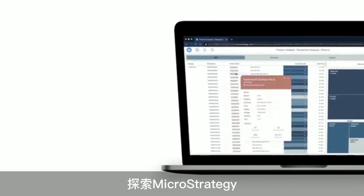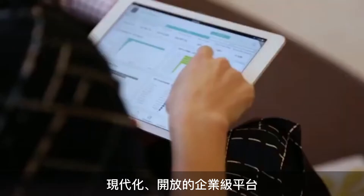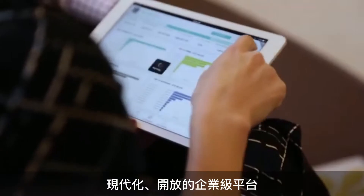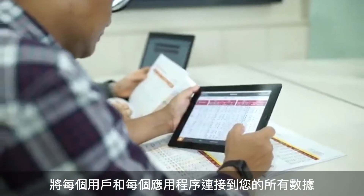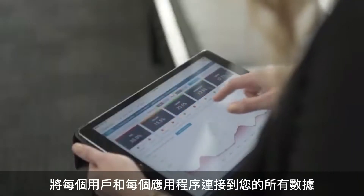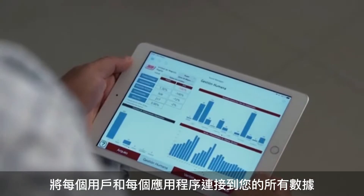Discover MicroStrategy, the modern open enterprise platform that connects every user and every application to all your data.